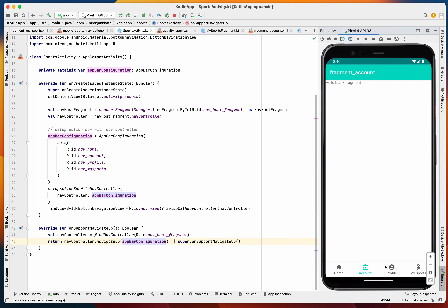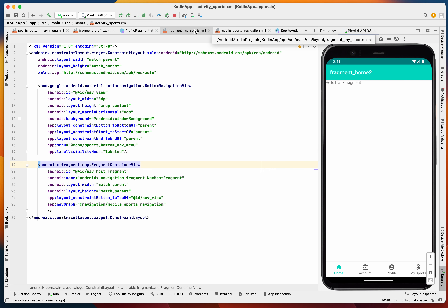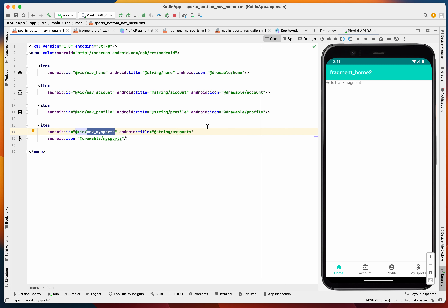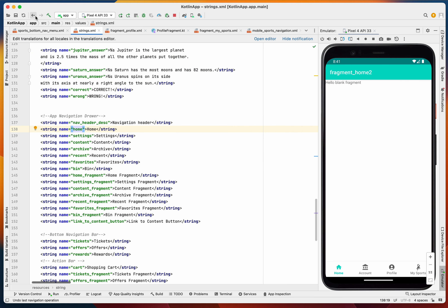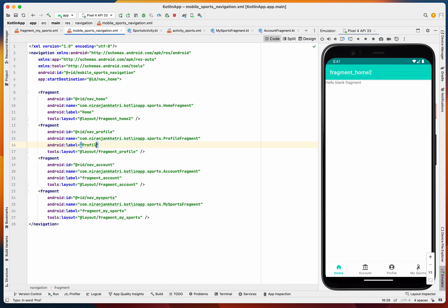After running, we can see AccountFragment, ProfileFragment, MySportsFragment, and HomeFragment are all working — we can see the navigation. However something was still missing: the navigation IDs in our AppBarConfiguration needed to match as home, profile, account, and my_sports.